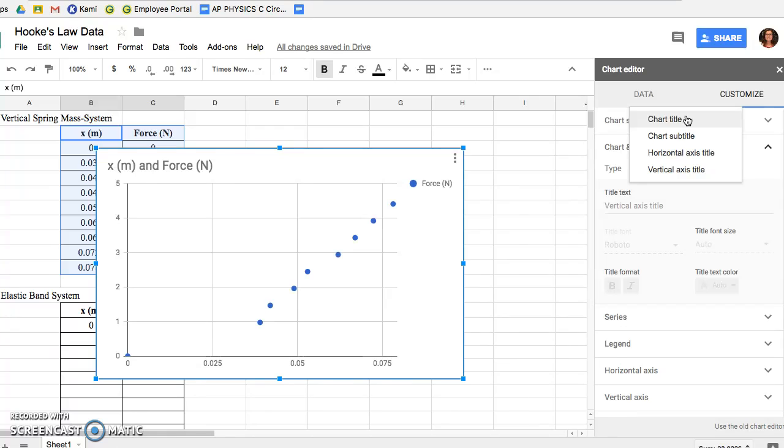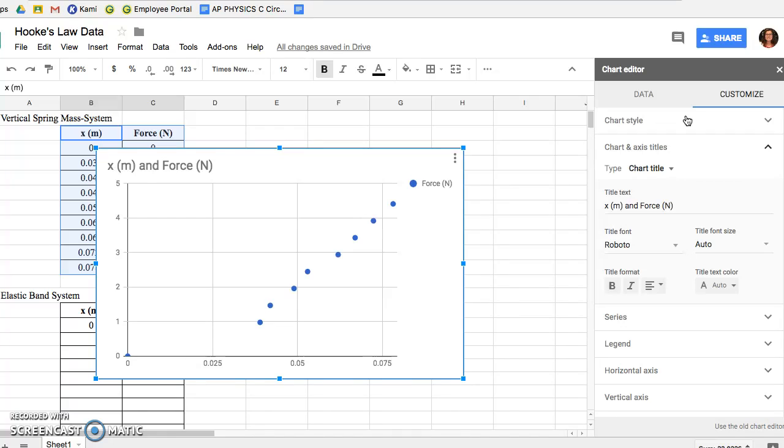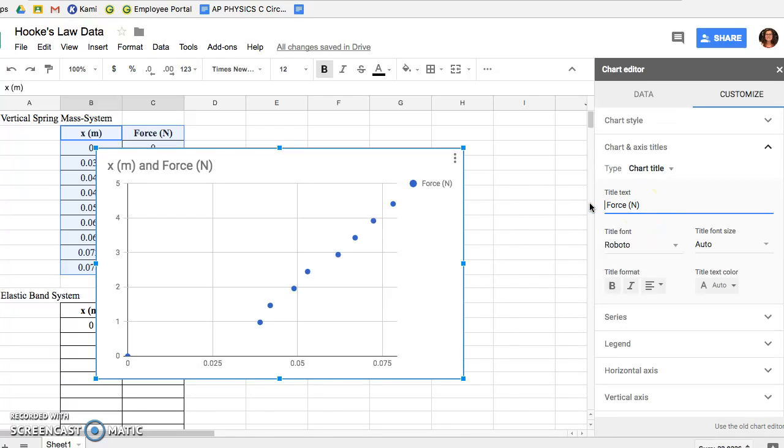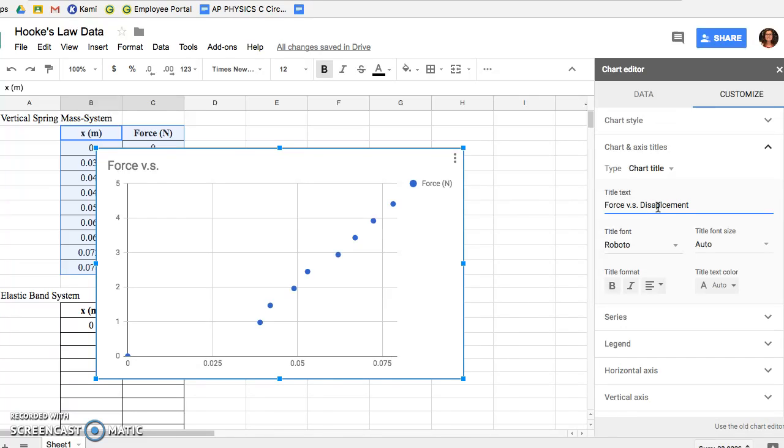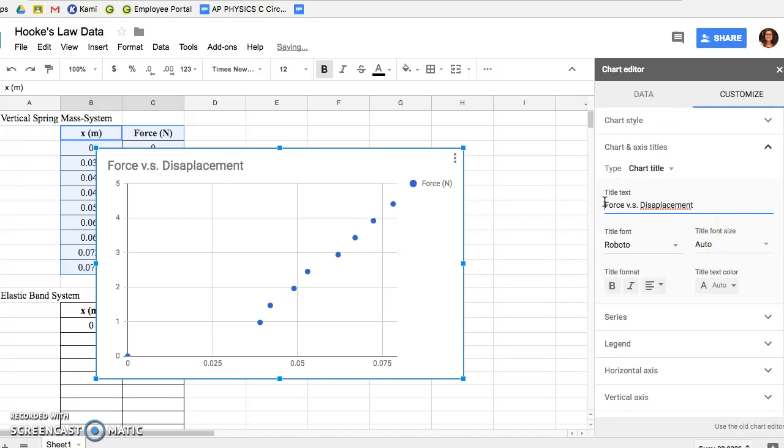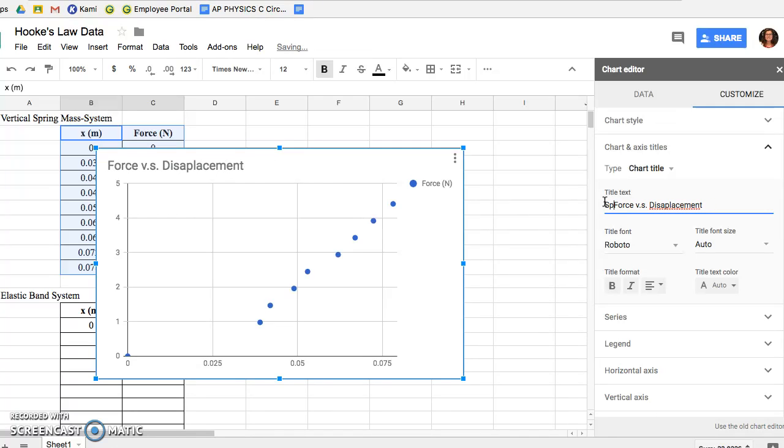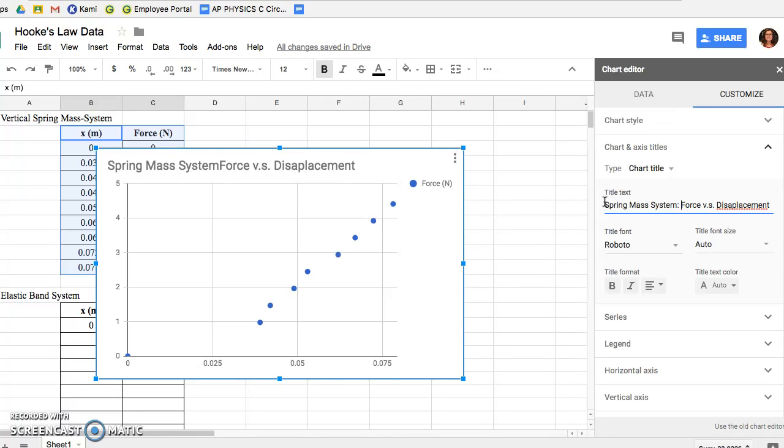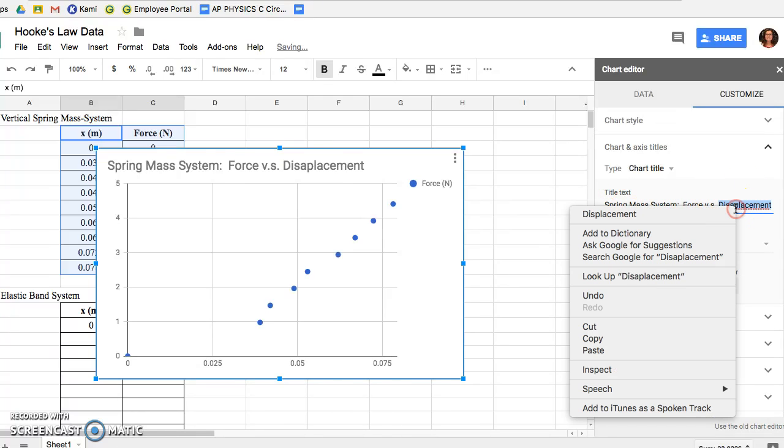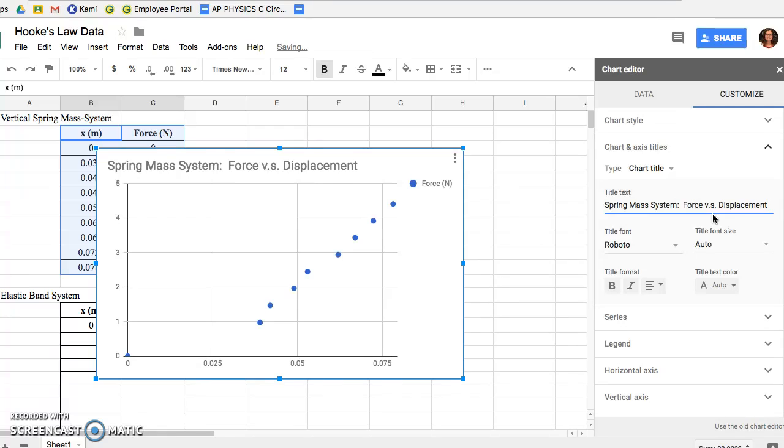We want the title to be as exact as possible so that other people reading it know exactly what data you're displaying. So we want to change the title of this graph to Force versus Displacement or Stretch. We want to make the system specific, so this specific system is a Spring Mass System. So before Force versus Displacement you're going to want to add Spring Mass System: Force versus Displacement.